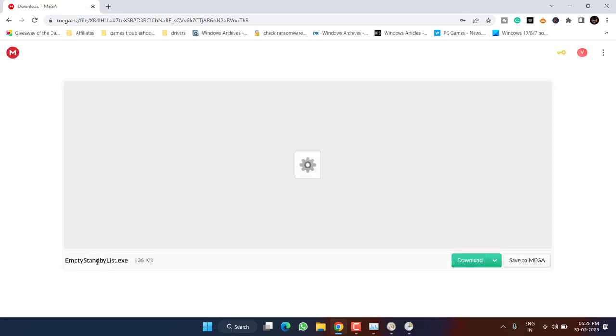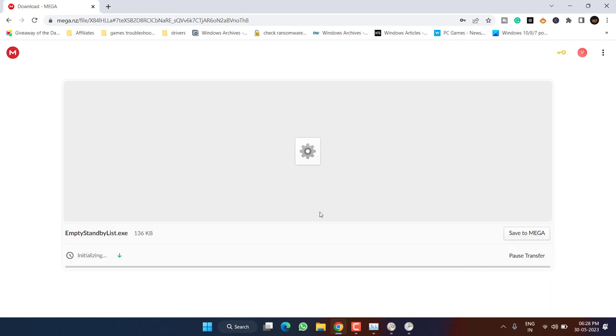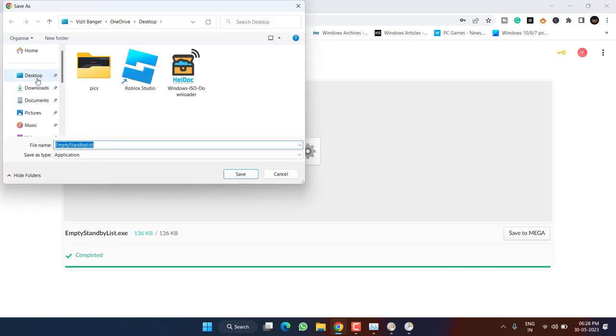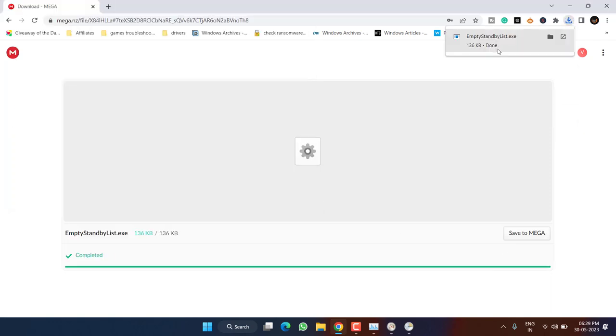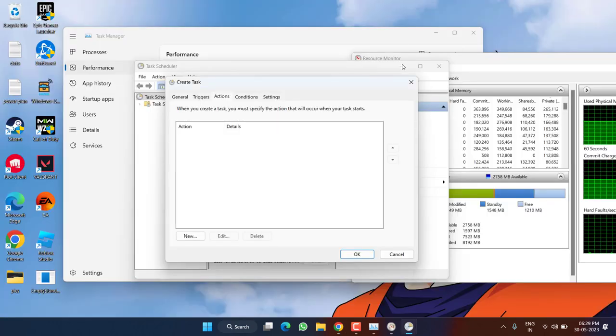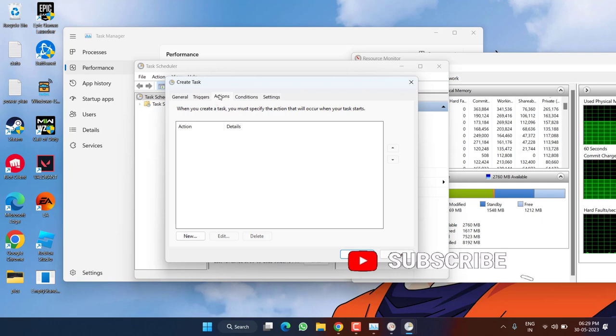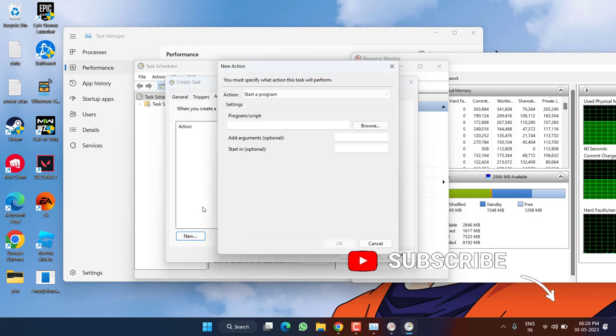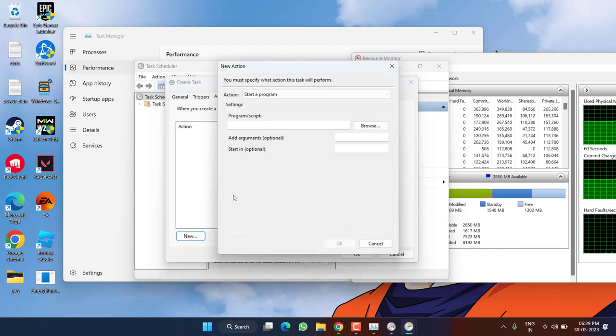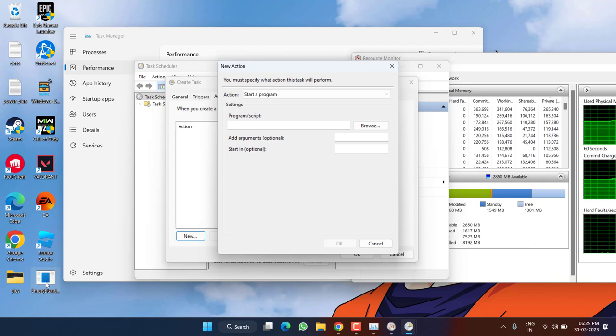You need to download a program with the name Empty Standby List. Click on the option Download. Save it into your desktop. You can choose any location to save that particular program.